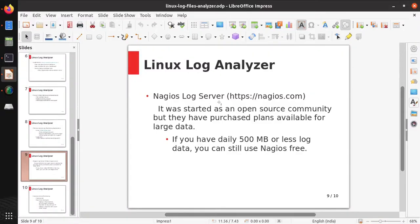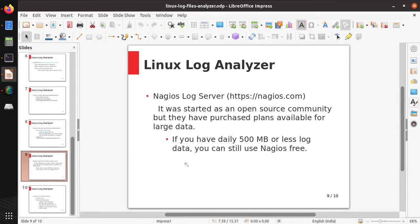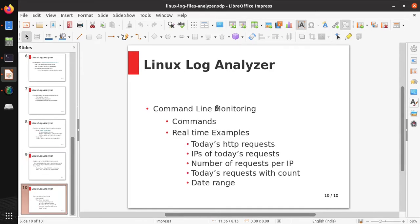Net.js log server is also available. It started as an open source community, but they have purchased plans available for large data. If you want to use its community edition, the free version, you should have 500 MB or less log data. Apart from it, command line monitoring is also one of the solutions to analyze the logs.